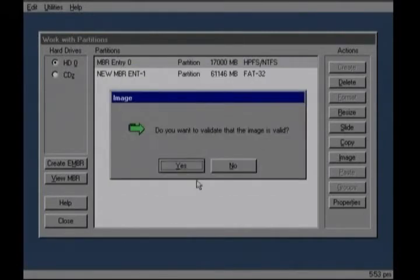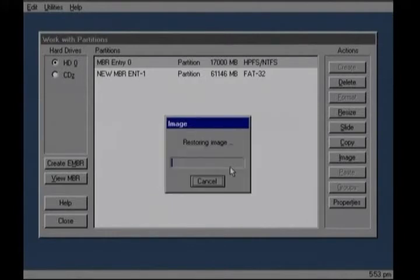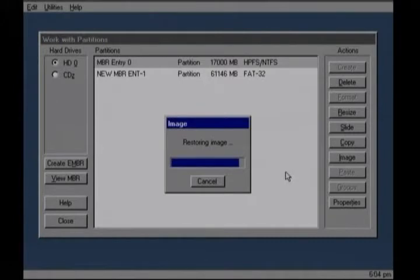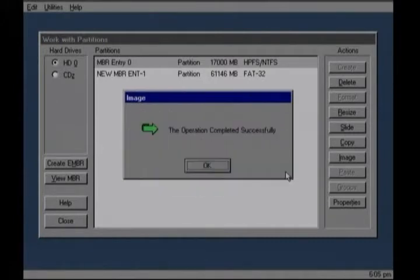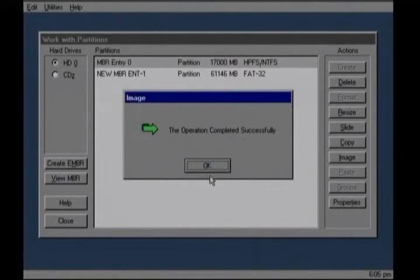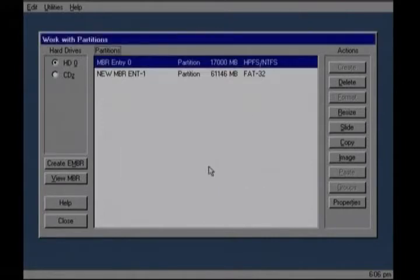Do you want to validate? Click no. And restoring image should proceed to completion. When it says operation completed successfully, click OK. And then click close.